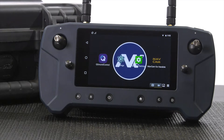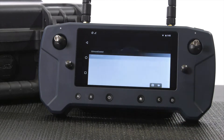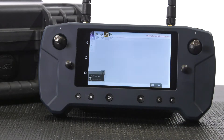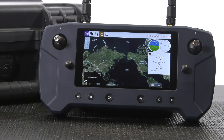To get started, open the QGroundControl app from the home screen. By default the app will open to the mapped view. A Wi-Fi connection is required to download offline maps. If you are unfamiliar with connecting to a Wi-Fi network, check out our other video on connecting to Wi-Fi.